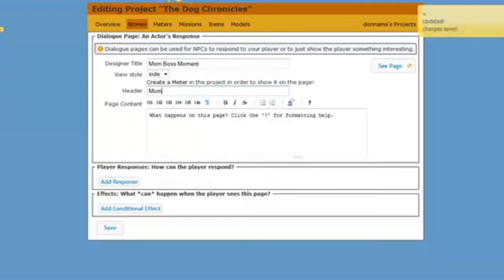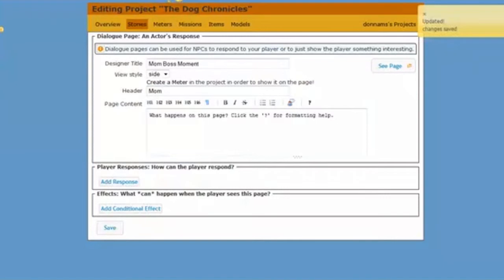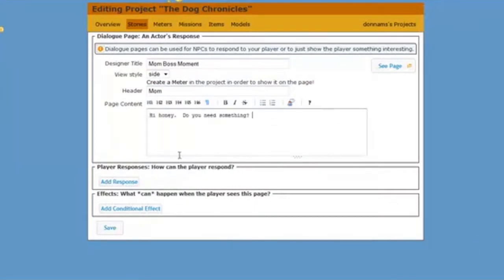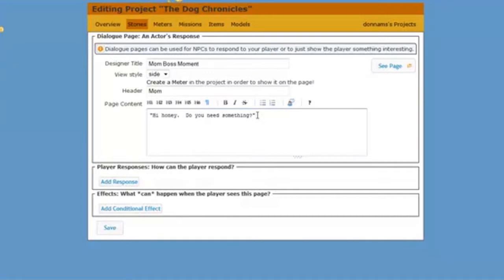And of course the title or the name of my actor is mom. And here's what mom's going to say. She's going to say, hi honey do you need something? Maybe I'll put in my quotation marks. You know I like my quotation marks.